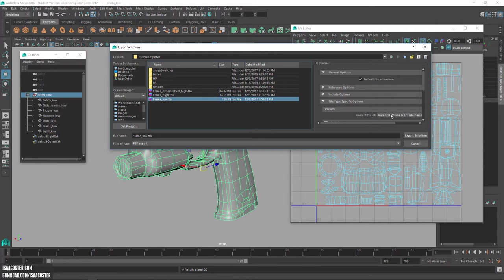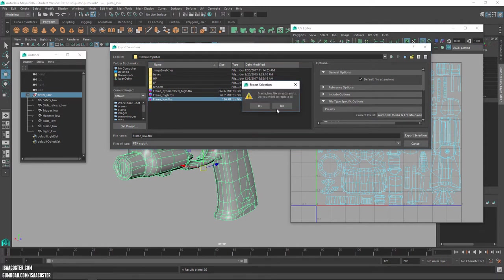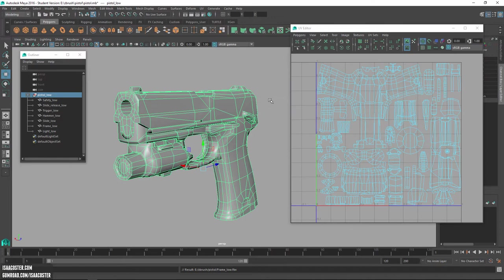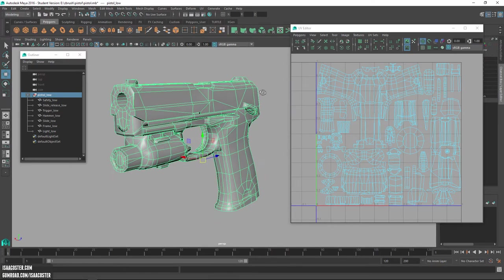I'm going to go and export this as frame low. The default settings here are probably going to be fine. We'll just export selection. And now that's exported. We will head over to Painter.